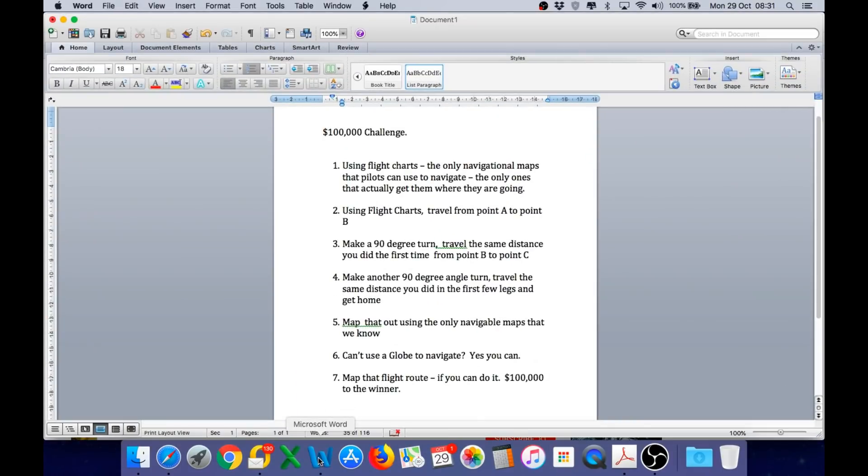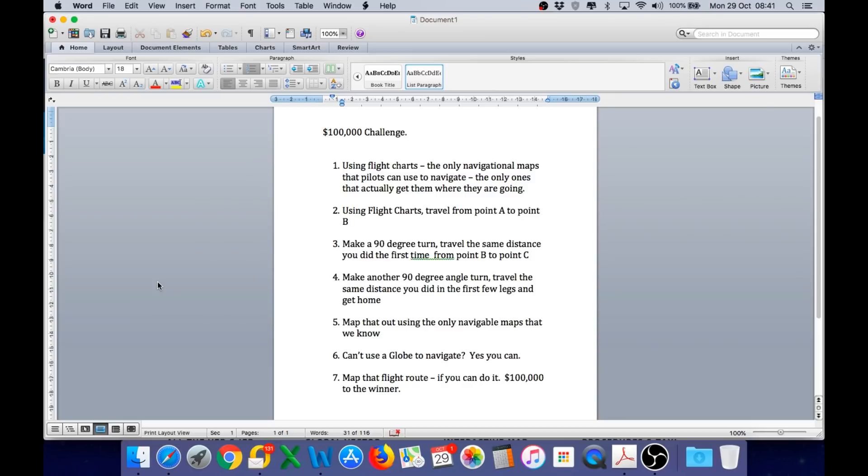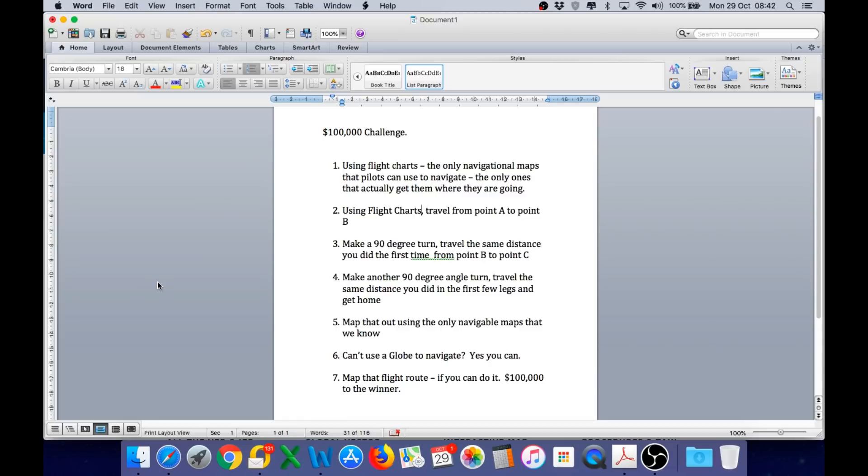Number one, using flight charts, the only navigational maps that pilots can use to navigate, the only ones that actually get them where they are going. So we need to use flight charts. Remember, we live in 2018 and paper charts for navigation went out of the professional cockpit a long time ago. These days, pilots use electronic flight charts. The electronic flight charts are the only navigational maps that pilots can use to navigate. The only ones that actually get them where they are going.